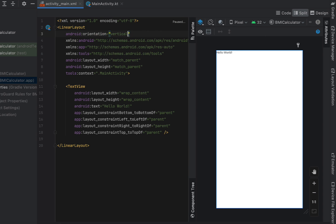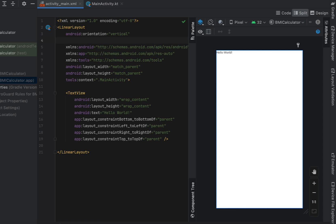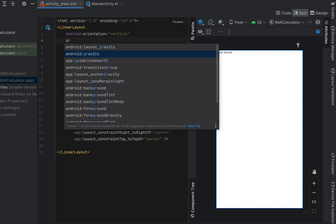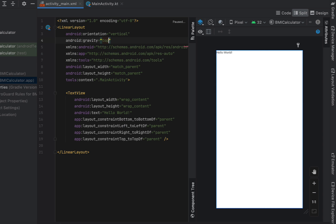So the orientation to vertical and the gravity is going to be top and center. And you can see what that's done to the text. It's put it in the top and in the center.